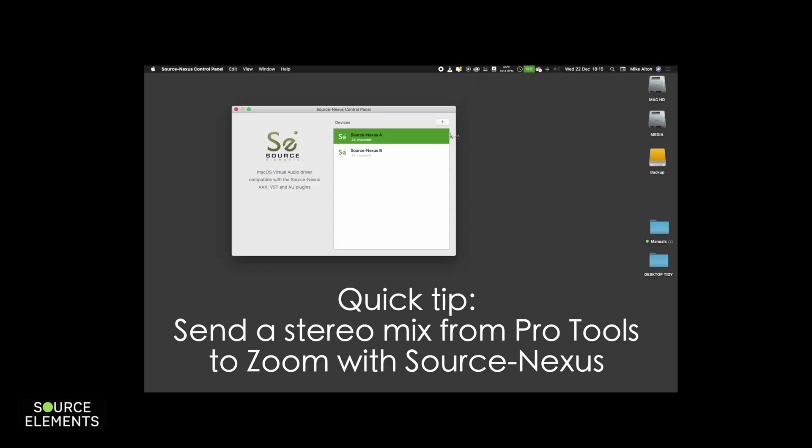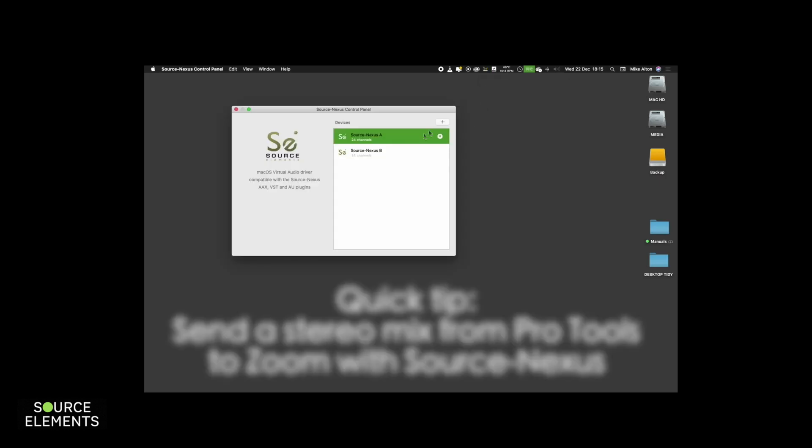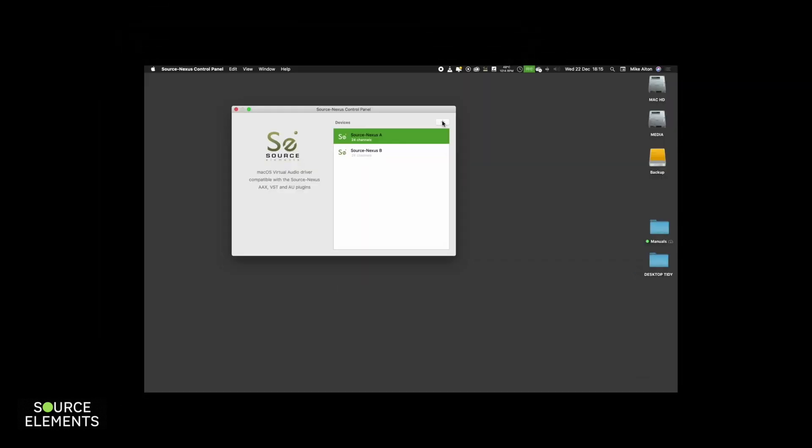Click the plus button on the top right of the Source Nexus control panel to create a new device driver. Name your driver to Zoom and make sure it is two channel for stereo use.